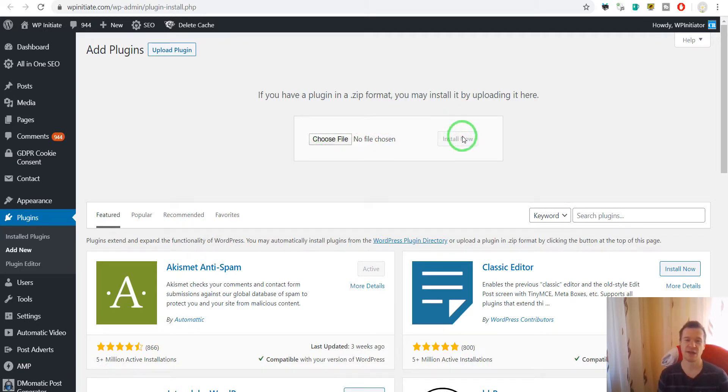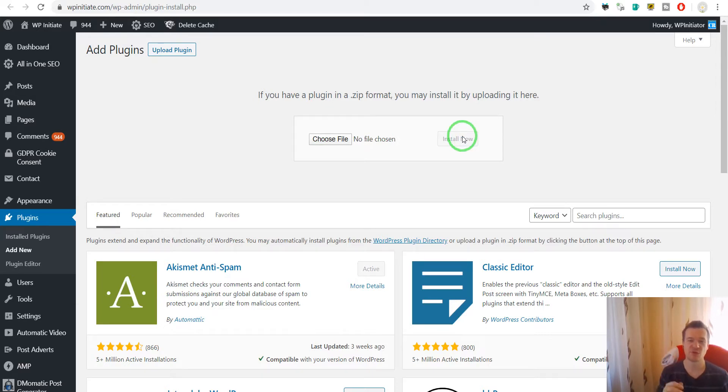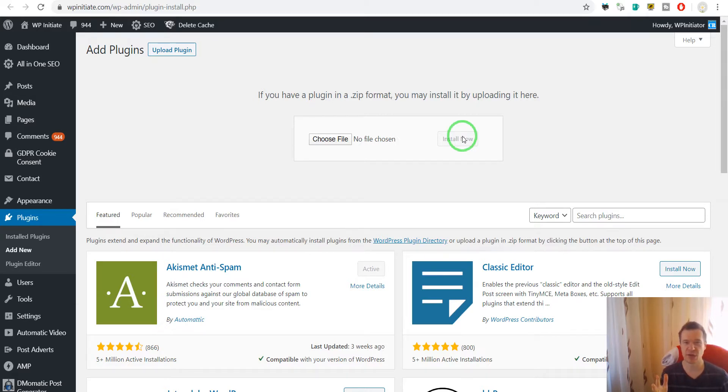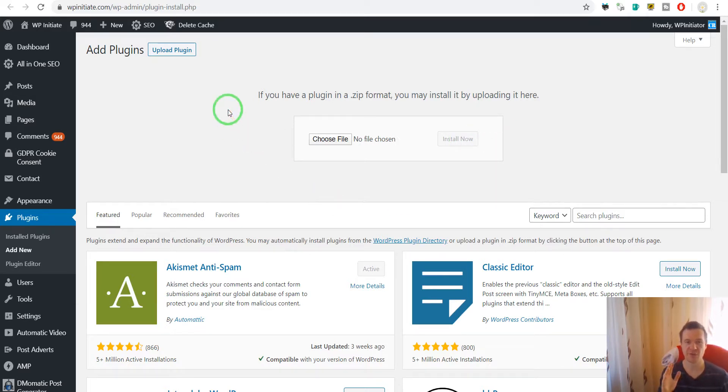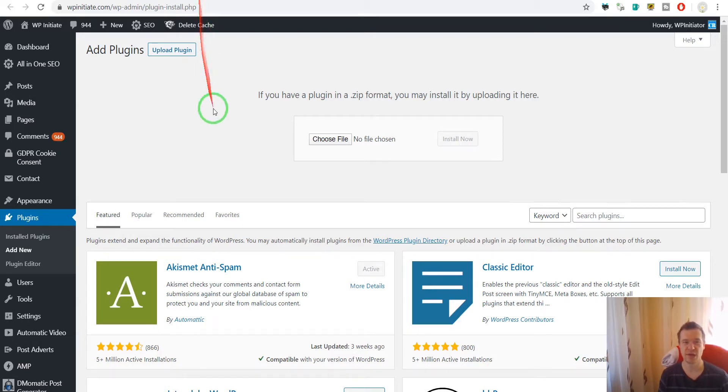Let me show you a quick method that allows you to upload as many plugins as you wish at once. For this, you will have to have access to cPanel or to FTP, so you need to access your disk drive directly, your hosting disk drive.